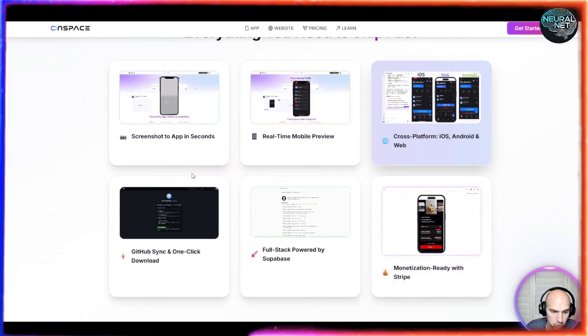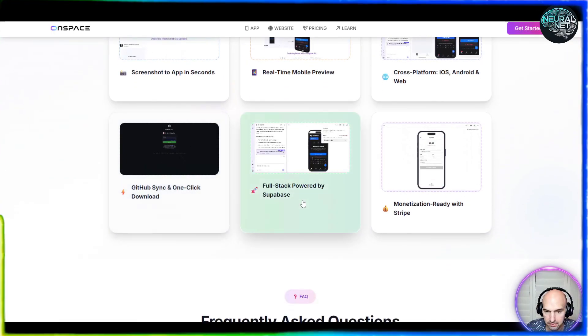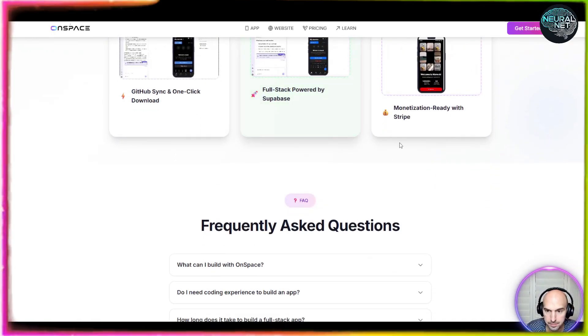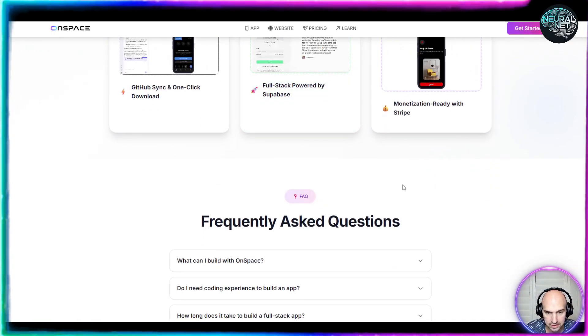It does React, GitHub, Apple, Android, all sorts of different apps that it's built with. And as you can see, real-time preview, screenshot to app, cross platforms—iOS, Android, web app, GitHub sync, full stack by Supabase, and monetization is ready.